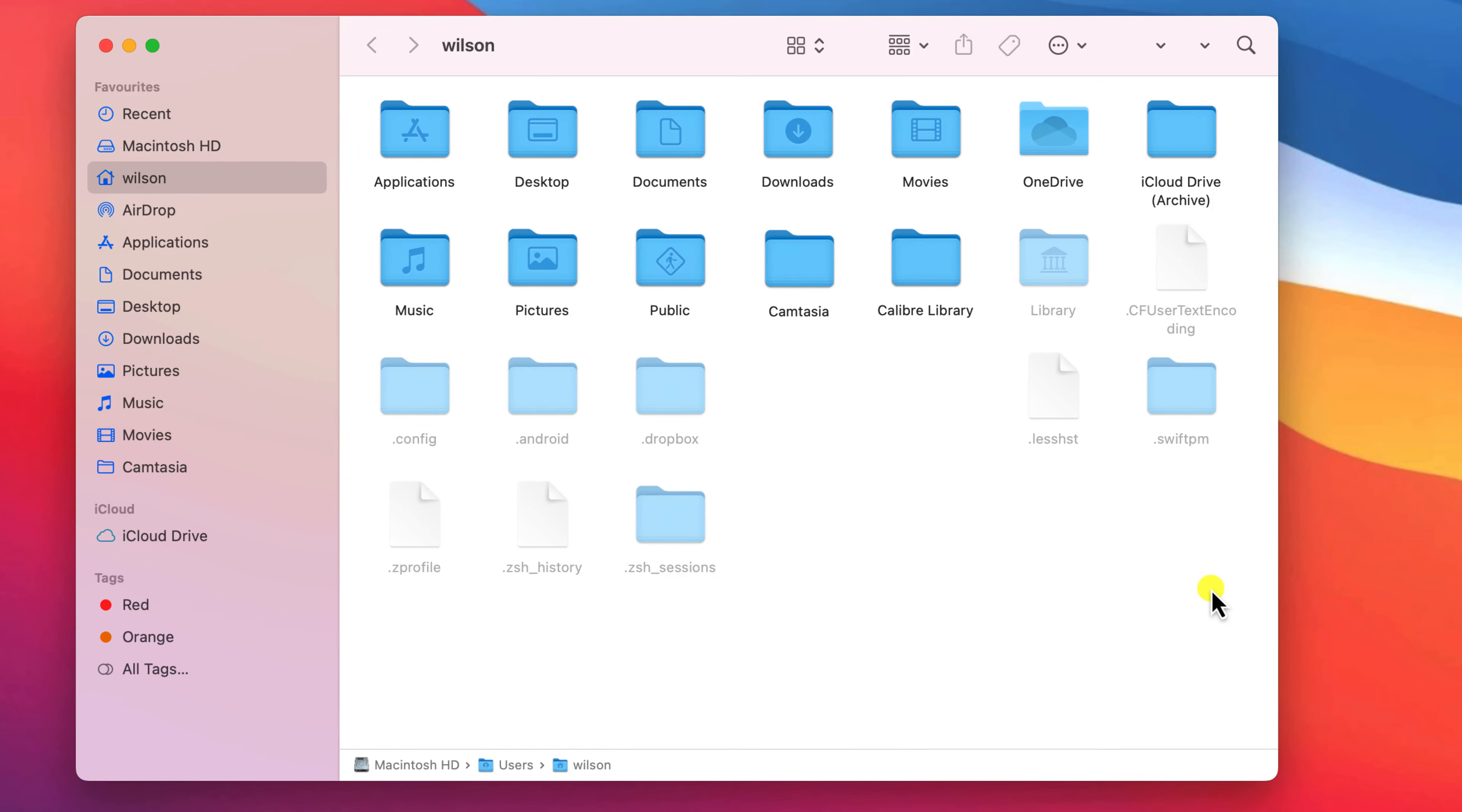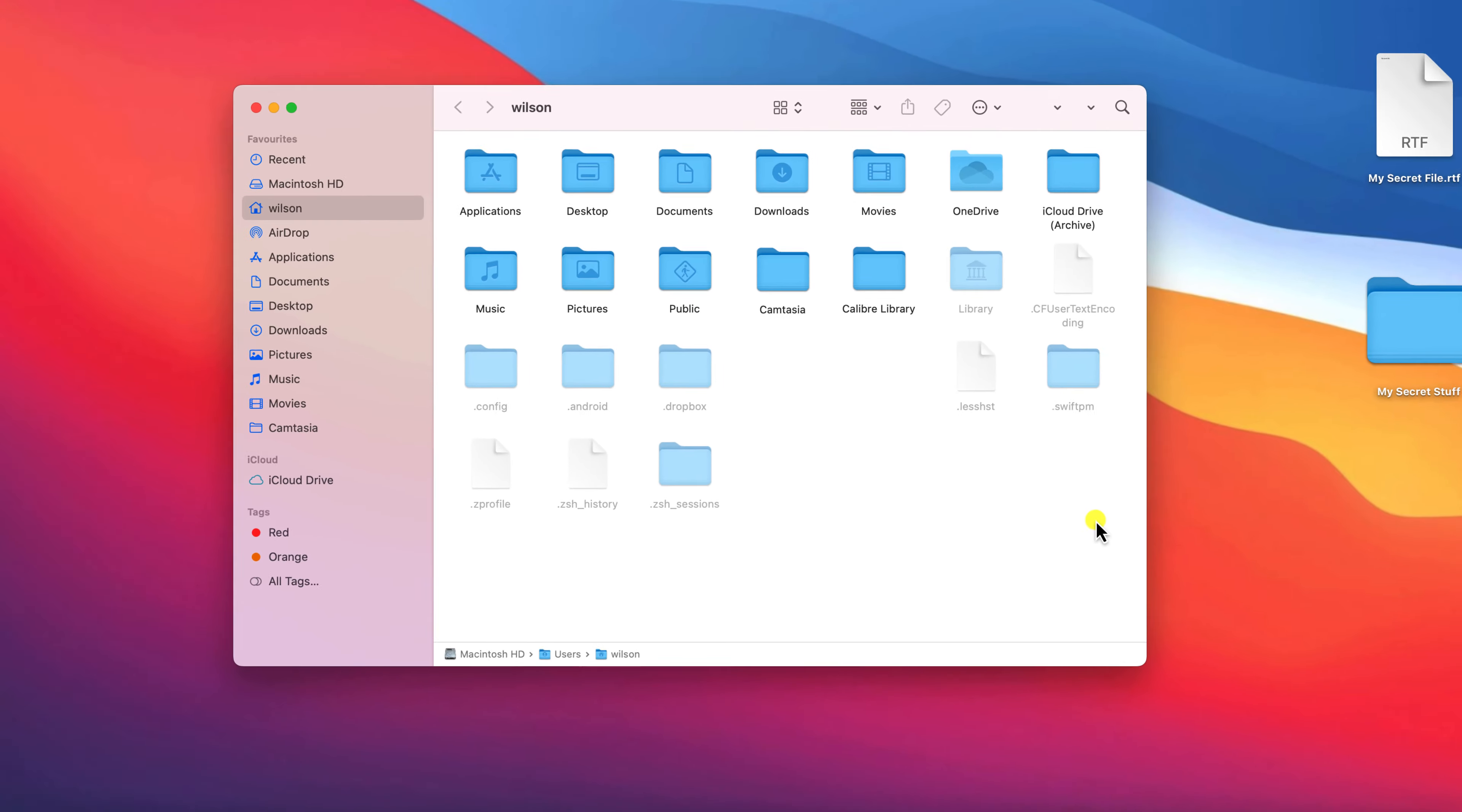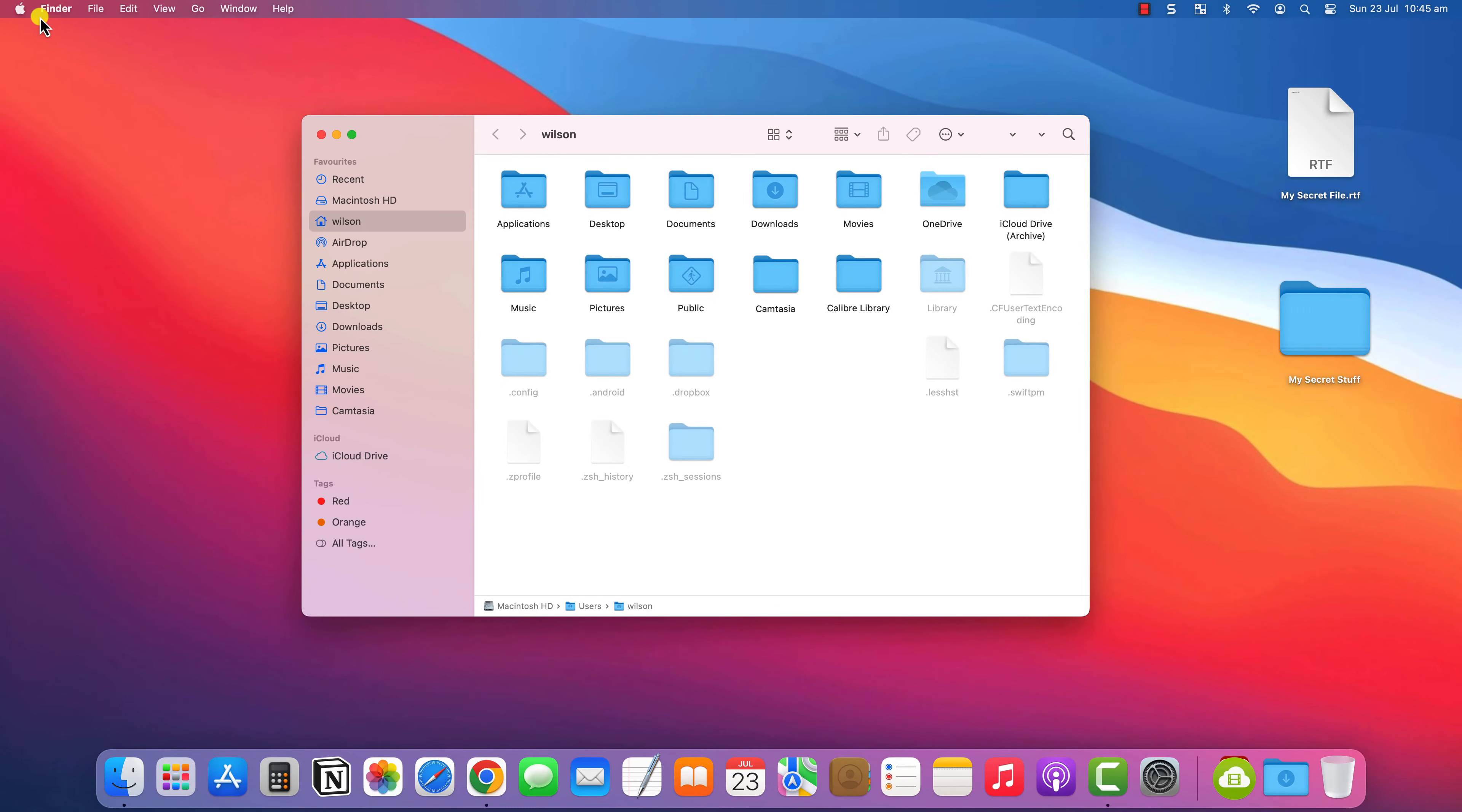This will toggle the Show Hidden Files option on and off, so pressing the key combination for a second time will once again hide the files from view.